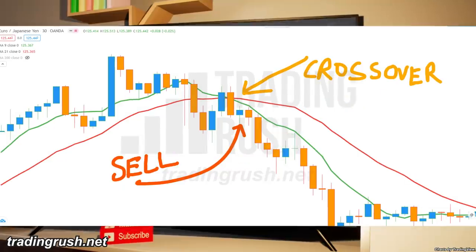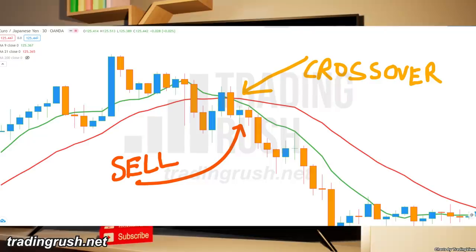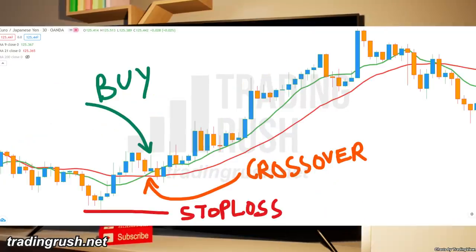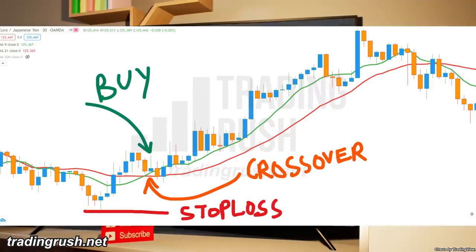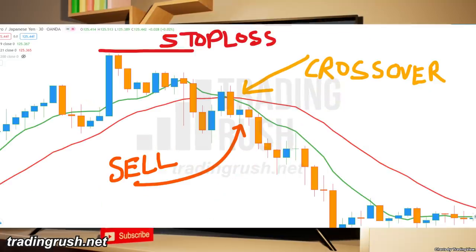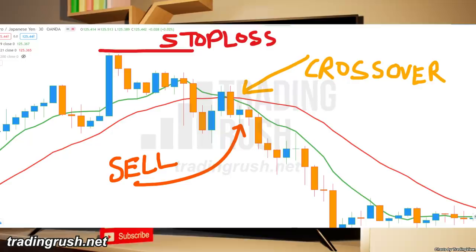Now if you take trades using this SMA crossover setup, where should you put your stop loss? In a long setup, when the 9 SMA crosses above the 21 SMA, you can set your stop loss just below the swing low. Similarly, in a short setup, when the 9 SMA crosses below the 21 period SMA, you can set your stop loss below the swing high.